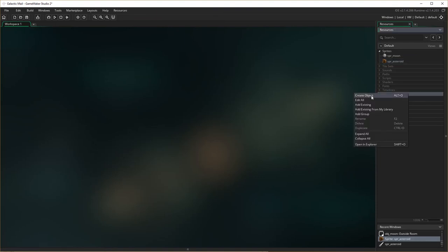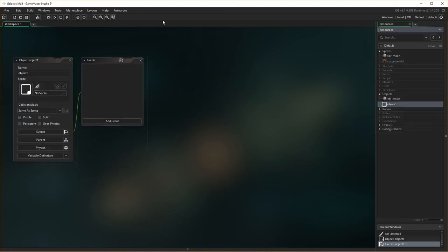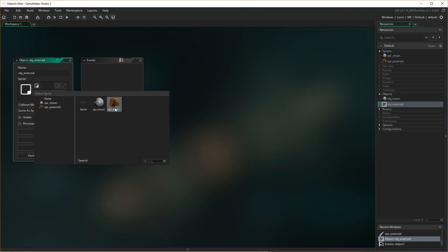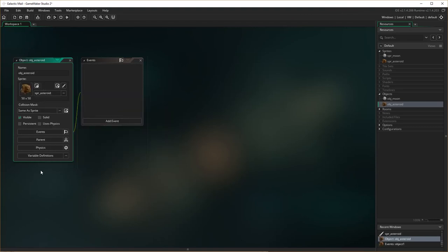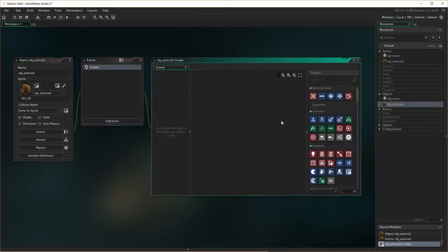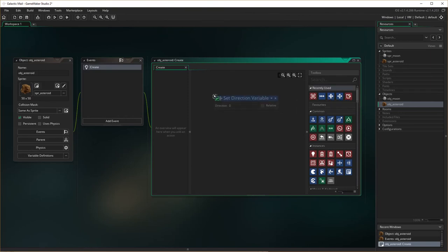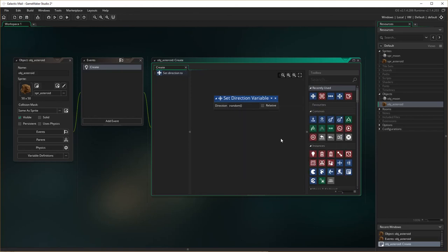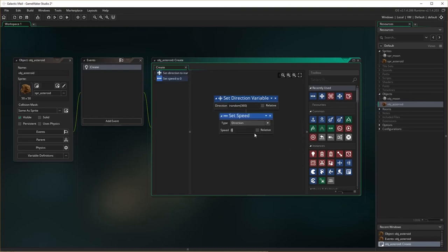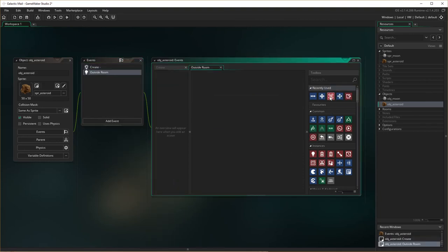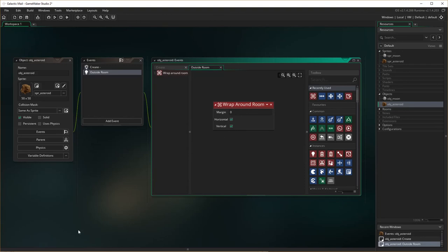Let's make the asteroid object. Right click, create object. obj_asteroid. And choose a sprite, which is the asteroid sprite. And again, this is the same as what we did with the moon. We're going to add a create event. And the create event is going to be set direction variable. And that direction is going to be random. I'll just type random_x and 360, 360 degrees. And I'm going to set a speed as well, the same speed as the other one, which is speed of 4. And if it goes outside a room, we want it to wrap around the room, both horizontal and vertical.